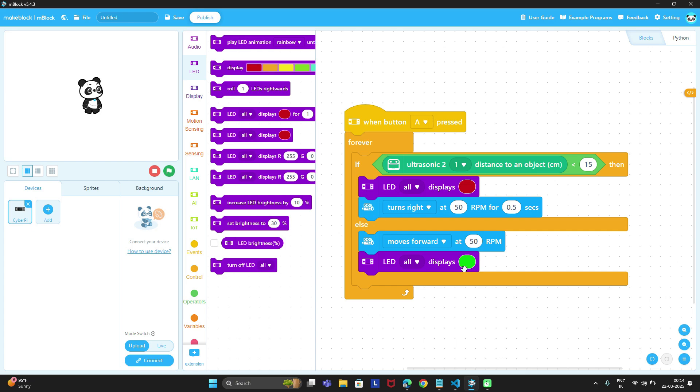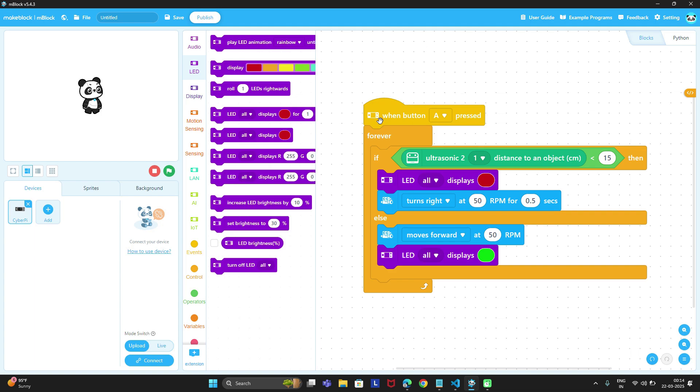So this is one simple obstacle avoider or you can say maze solver code for mbot2.